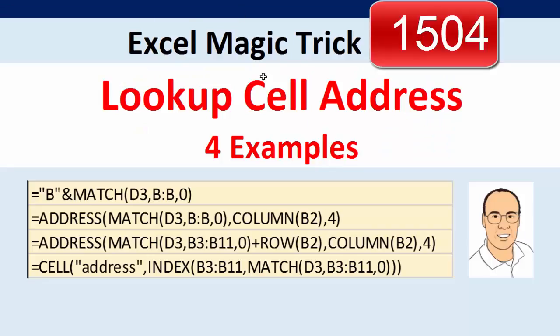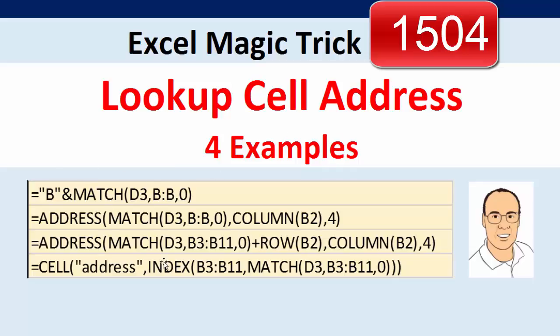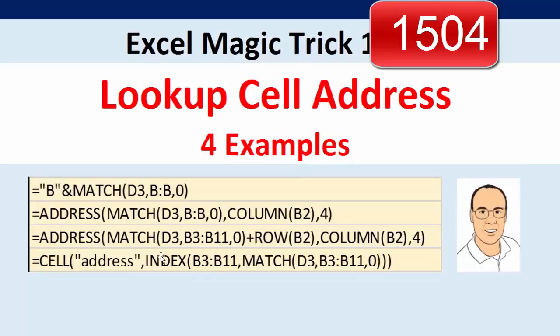Welcome to Excel Magic Trick number 1503. In this video, we want to see how to do something relatively simple: look up a cell address. And we're going to see these four examples.